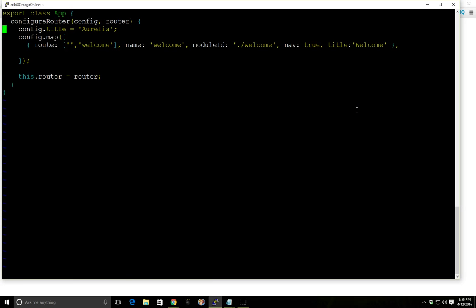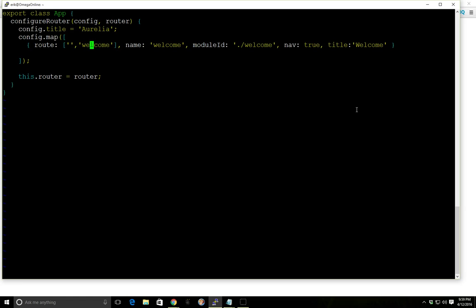Great, so this is how you set up a router inside Aurelia. We configure the title at the top and then we map each individual route. And so the first part here is where it's going to show up. So this first part shows that this is the default route.